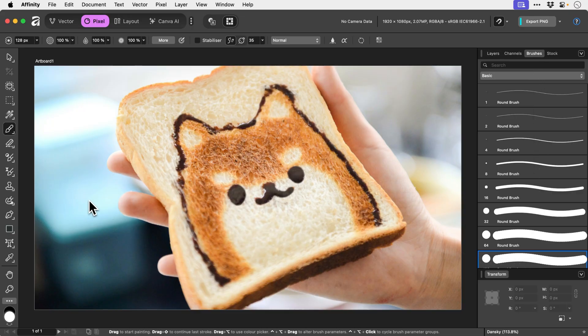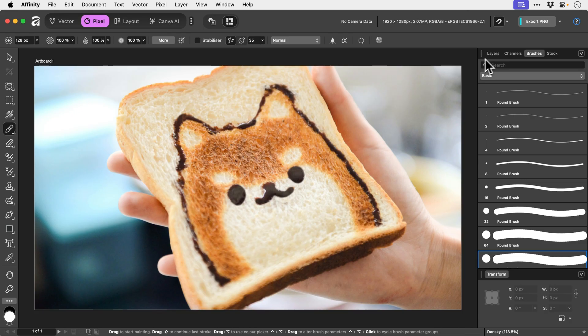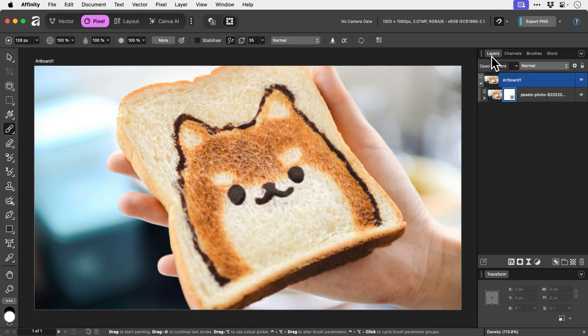Masks work predominantly with black and white and then every shade of gray in between. So let's make sure we can see our layers panel. At the moment the mask is completely white. Areas on a mask that are white will show your image.